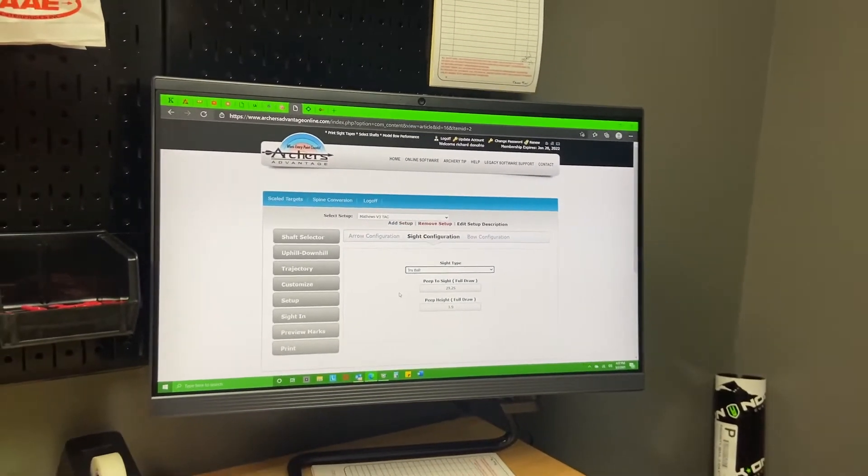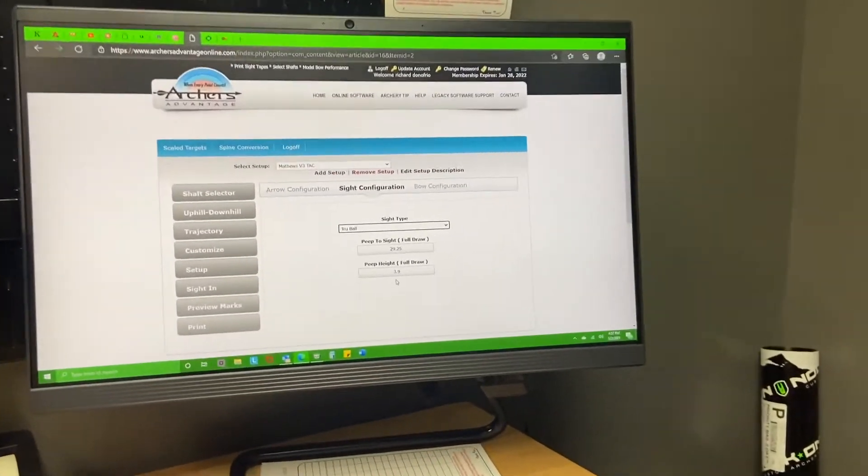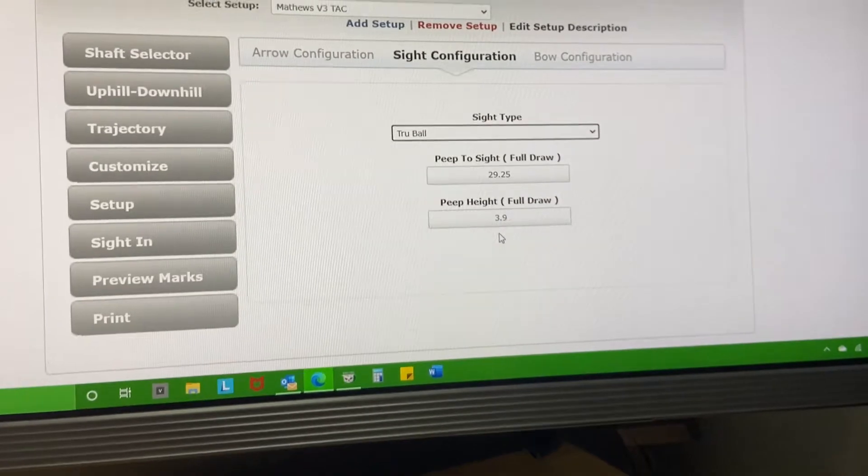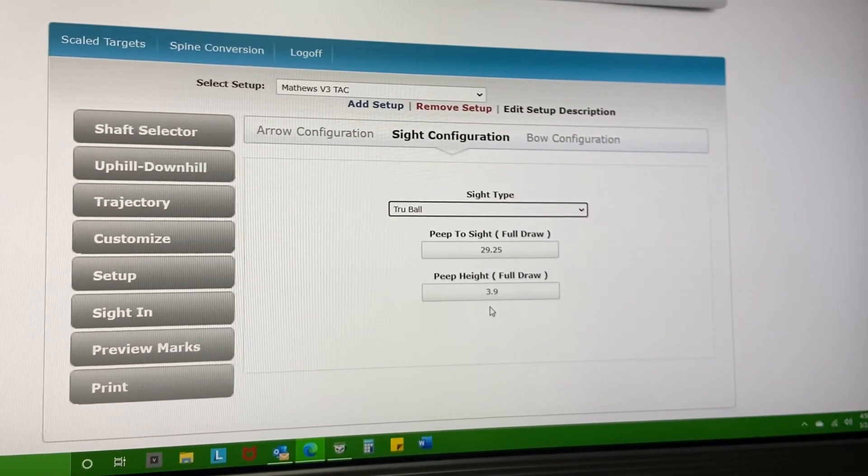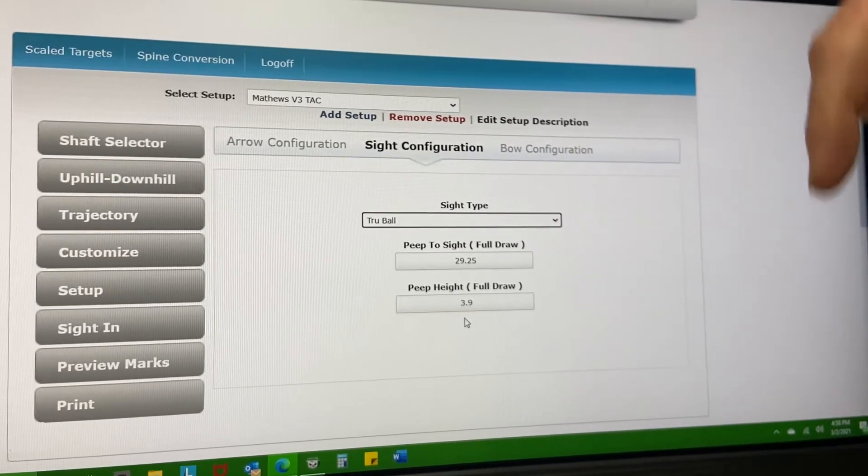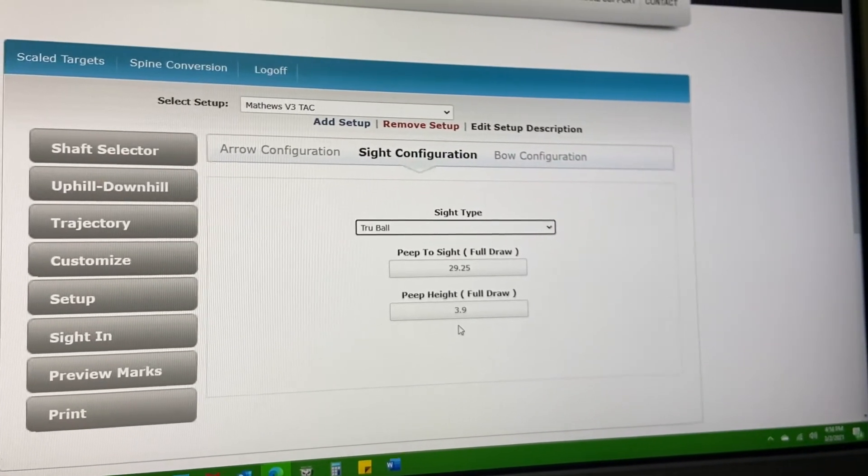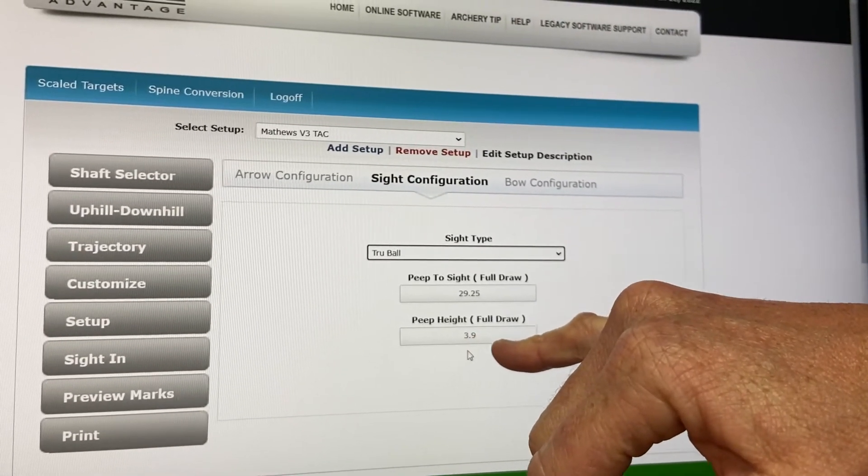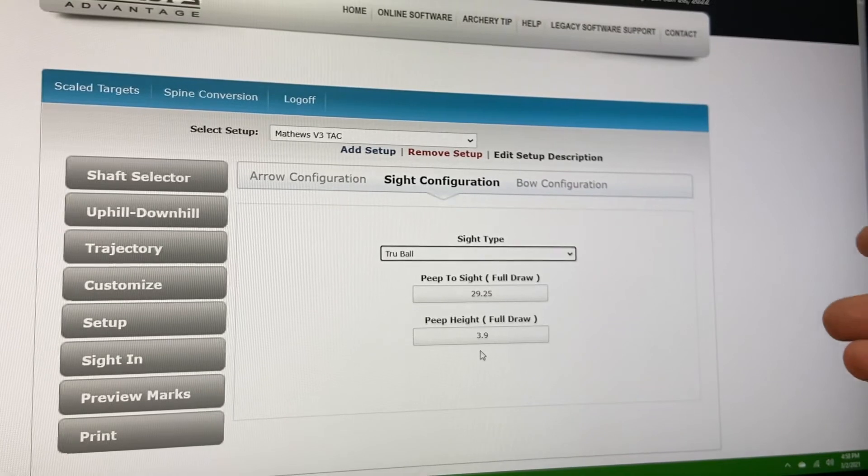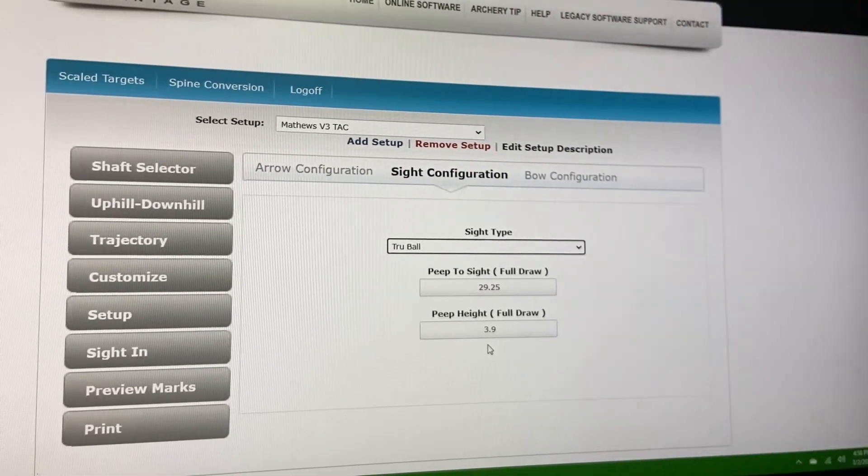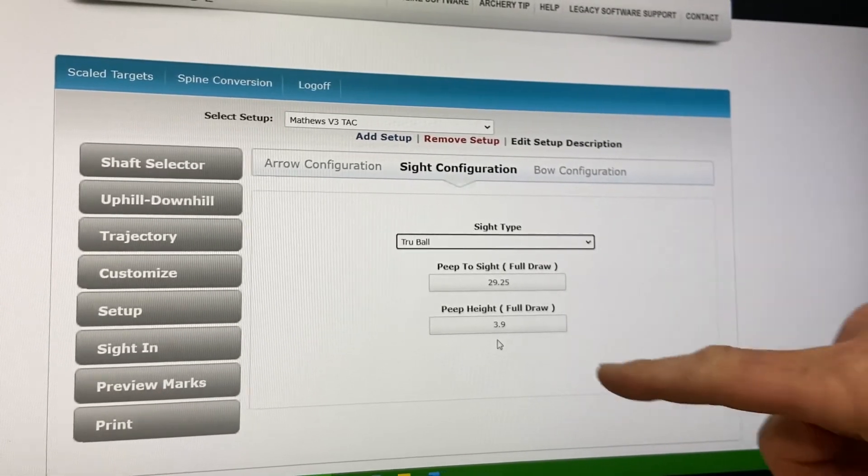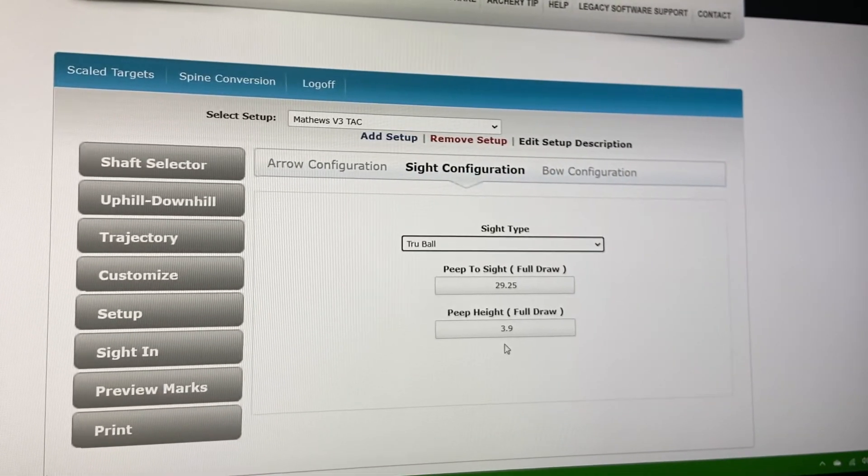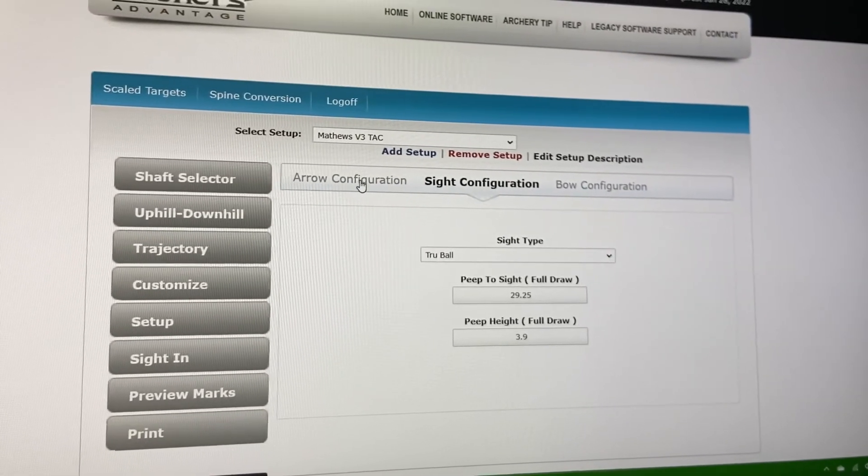This measurement at the bottom here is also at full draw - this is your peep to center of arrow measurement at full draw. So you're going to drop a line from your peep all the way down to your arrow, and this is that measurement. This measurement is actually crucial for when you're changing a bow. If you're running a bow at a 30-inch axle-to-axle and you go to a 27 axle-to-axle, your sight height in your string at rest is different because of the string angle. This number should be the same at full draw from your peep down to your arrow.